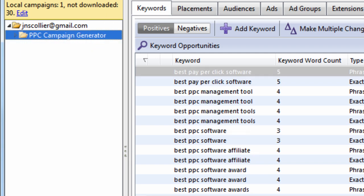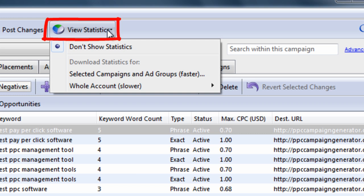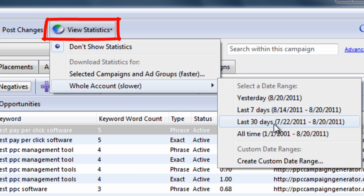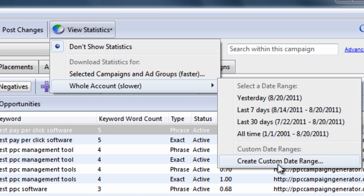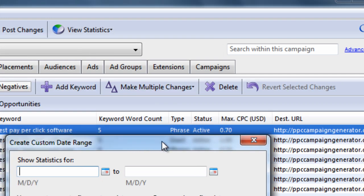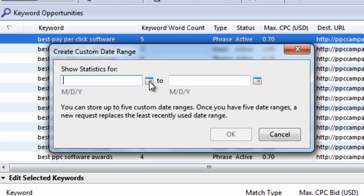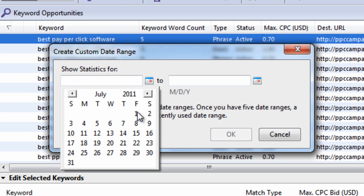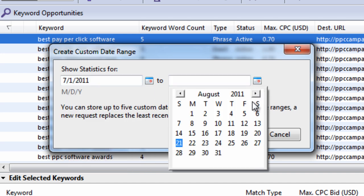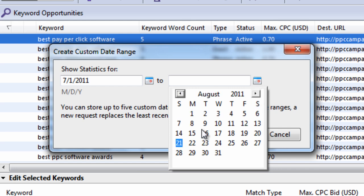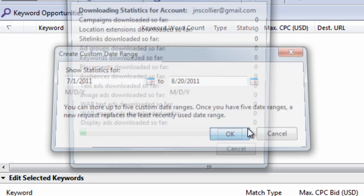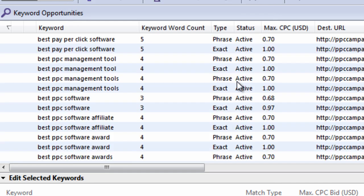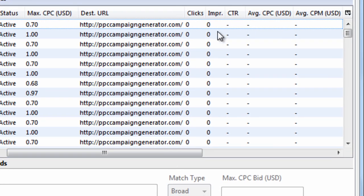If I want to view statistics for my account. I select view statistics. I can do it for the last 30 days all time. Even create a custom date range right here. Just like you would in AdWords. And that's going to go out. It's going to get account statistics.